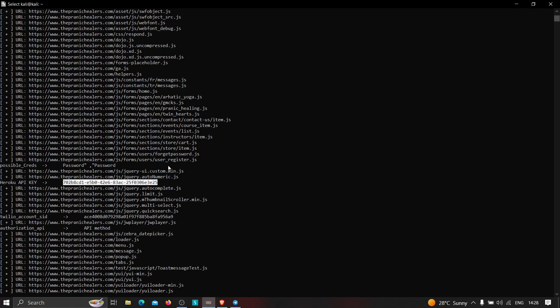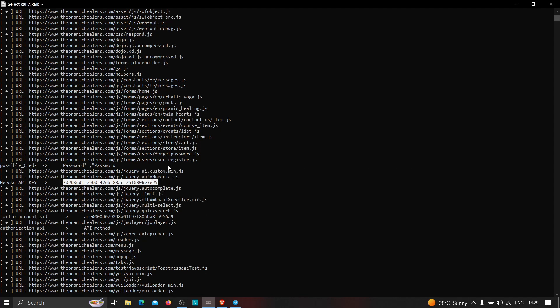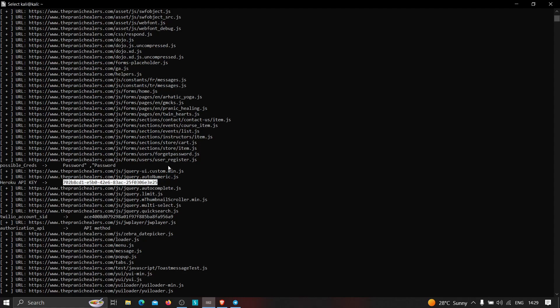I hope you've understood how we can use this tool to automate finding secret information in JavaScript files. If you have any doubts or issues, feel free to leave them in the comments. For those who want to stay updated on the latest trends in cybersecurity and web development, join our Telegram channel — the link is in the description. Thanks for watching and keep being awesome!